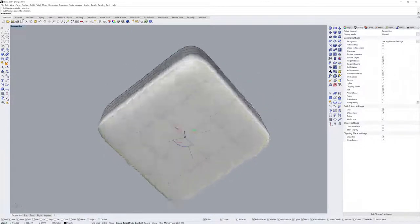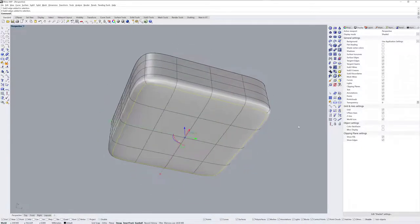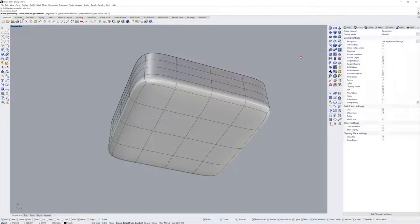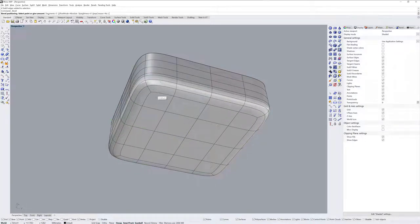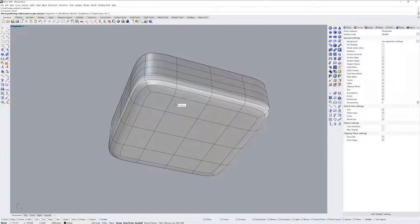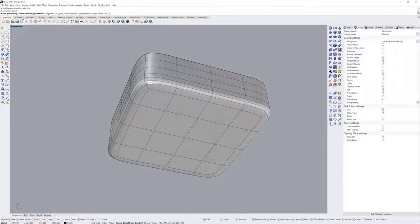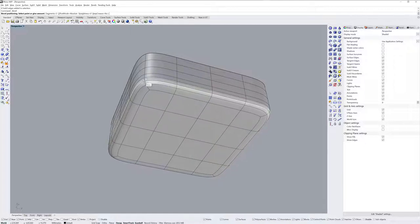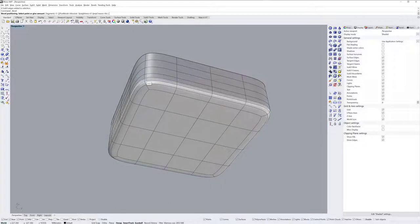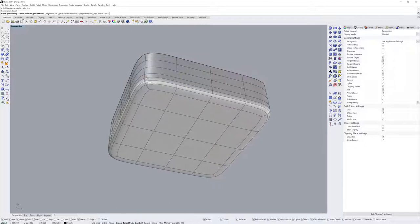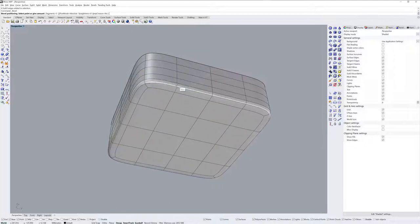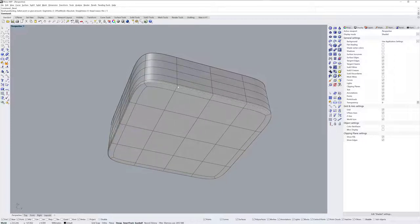So with these four edge loops selected I'll use the bevel command. The bevel command lets you insert a number of segments and you can also decide what the distance is from the edge to the outer segment—the edge that you had selected. That's actually the easiest way to do it. In this case I can just type 5 and enter.